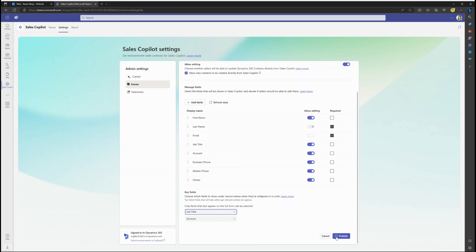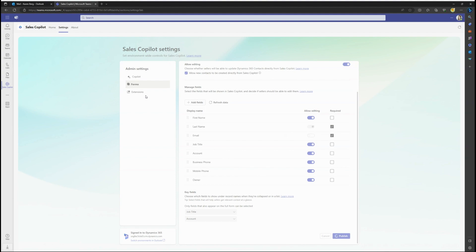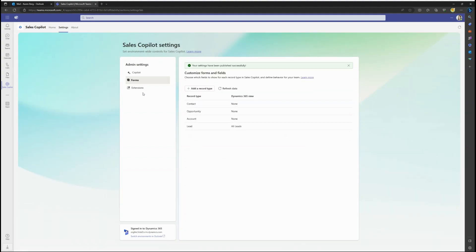If you now go to Teams or Outlook you will see your field changes within the Adaptive Cards or within Outlook in the Sales Copilot side panel.